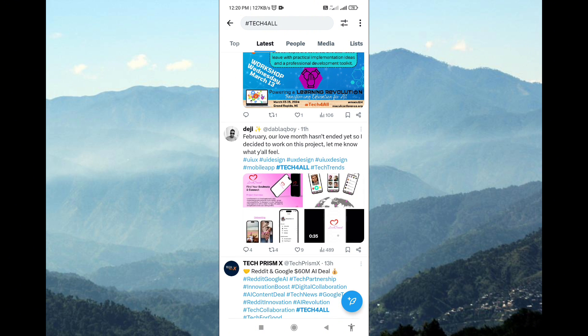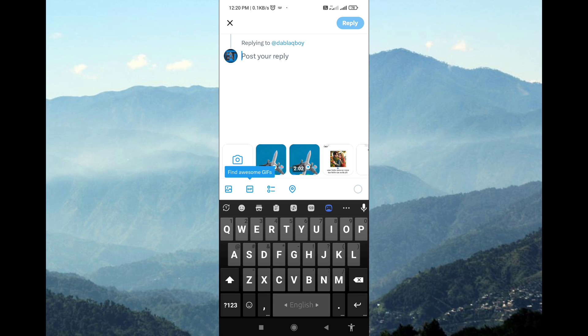Below the tweet, you'll see several icons. Tap on the speech bubble icon labeled Reply. This will open the Reply Composer.